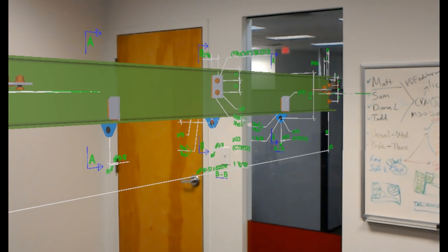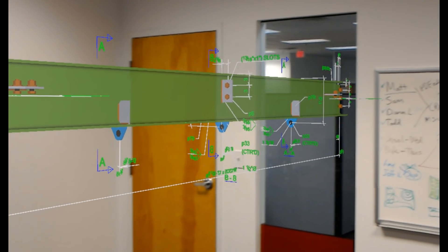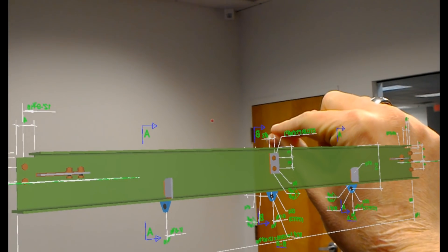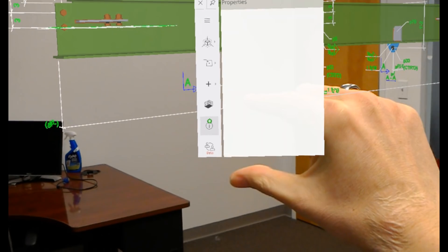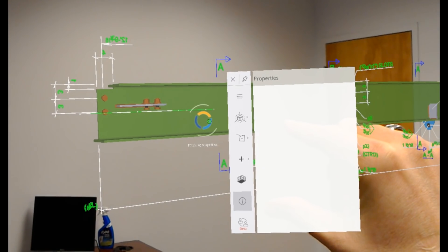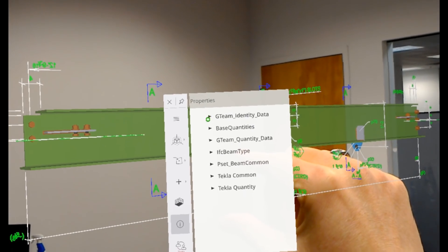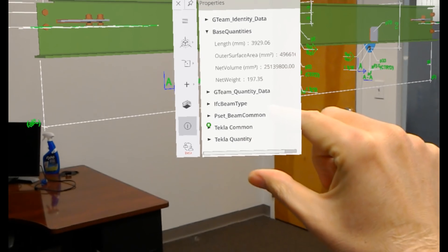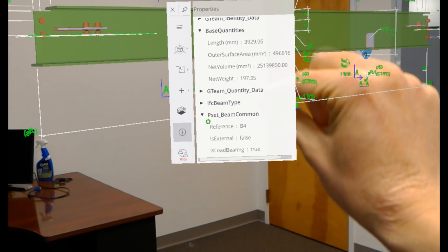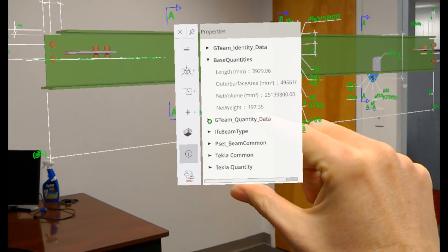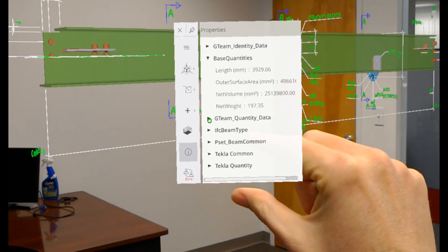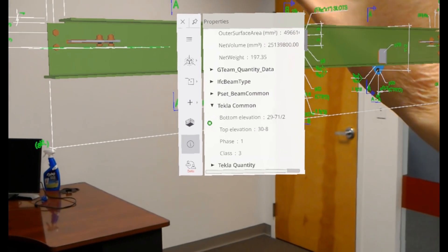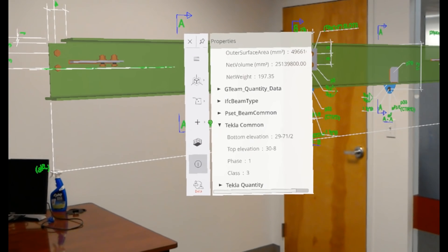Since this is an IFC file, we can also view the property sets just like we could in Tekla or in Trimble Connect desktop, web, or mobile. If I open up my contextual toolbar, I can click on properties, choose the object, and it loads in all those property sets that we included with the export. Here I can see the length, the weight, and the volume. I can also view the assembly mark — so I know this is my B4. And then if we wanted to see additional information like the elevation, we can view bottom elevation, top elevation, and the phase that it's in.